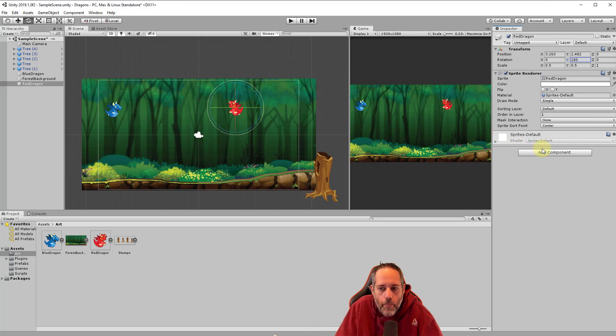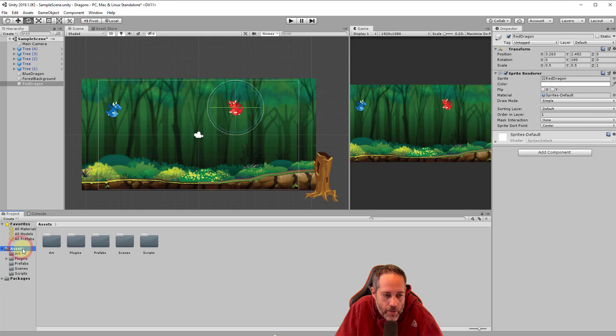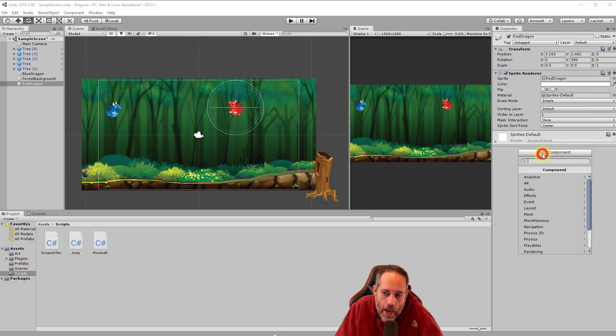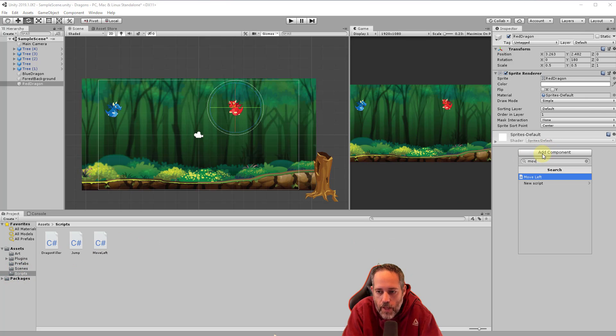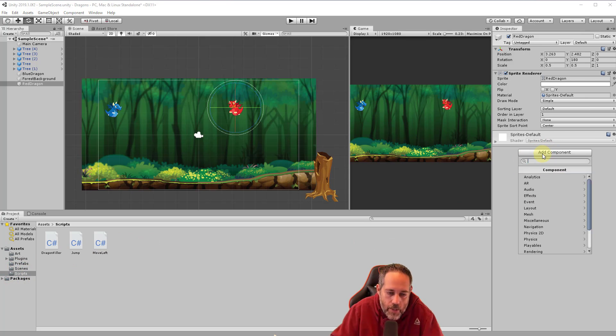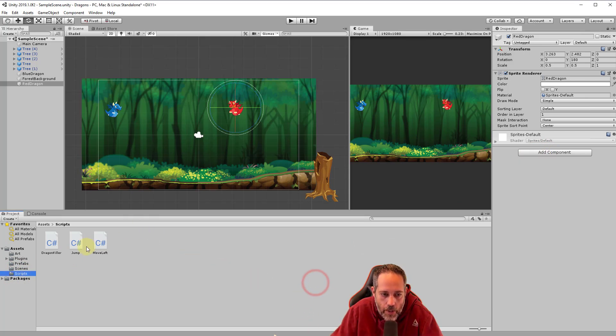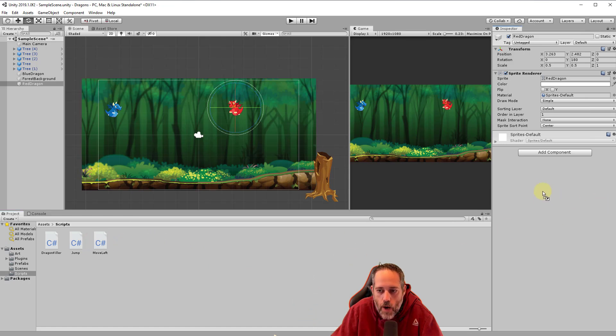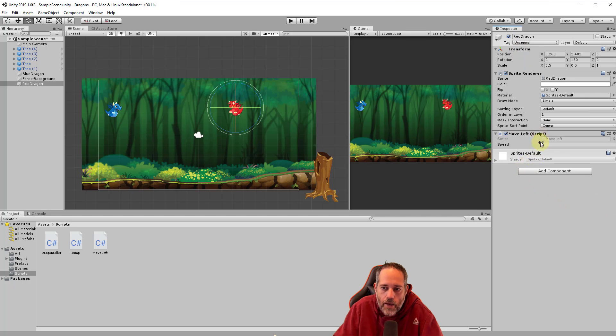Next I want to make him move. So we're going to add our move script. We'll go to assets, go to our scripts folder. And remember, we can either add component and I could start typing move left, but this time I wanted to show it a little bit different. So we're going to take the move left script and click and drag, don't release, and then drop it into the inspector with the red dragon selected. And it should just add it on to him.